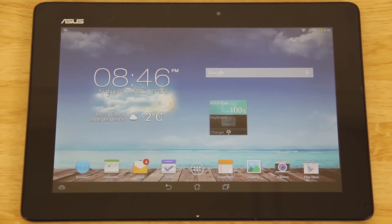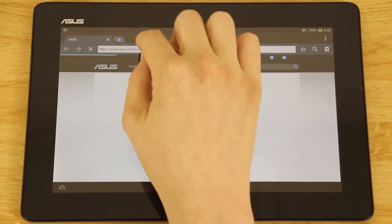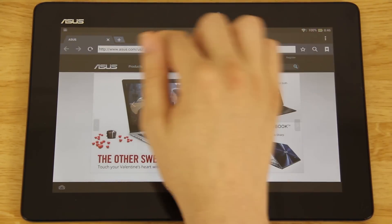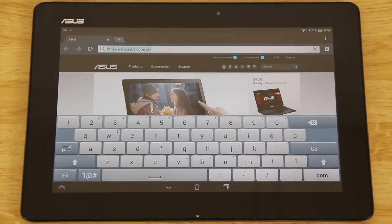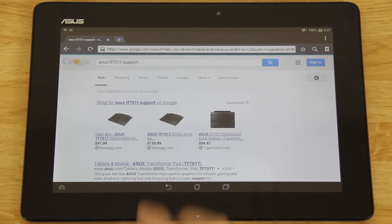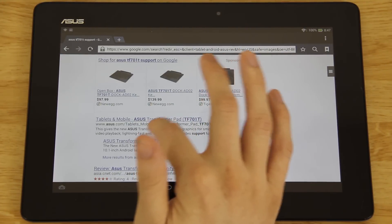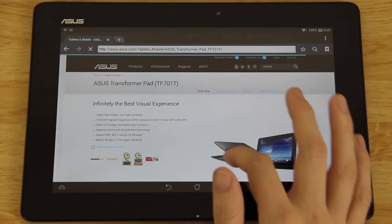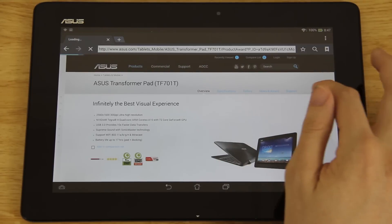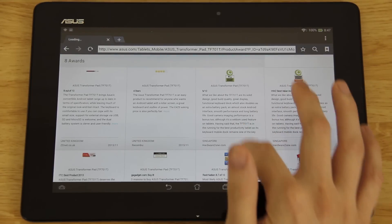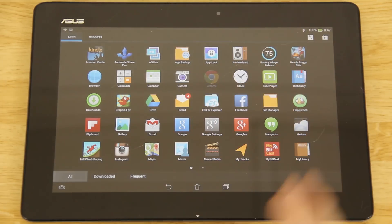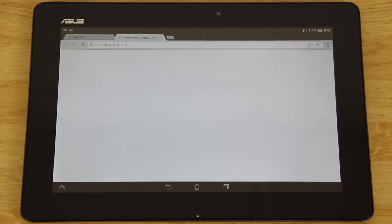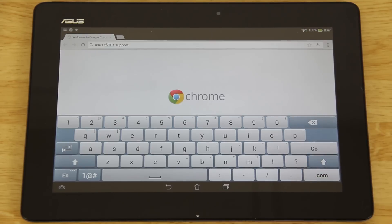The bootloader is locked at the moment. We're going to unlock it. We're going to open up the browser here and then we're going to search for TF701T support. We're going to hit go and then tablets.